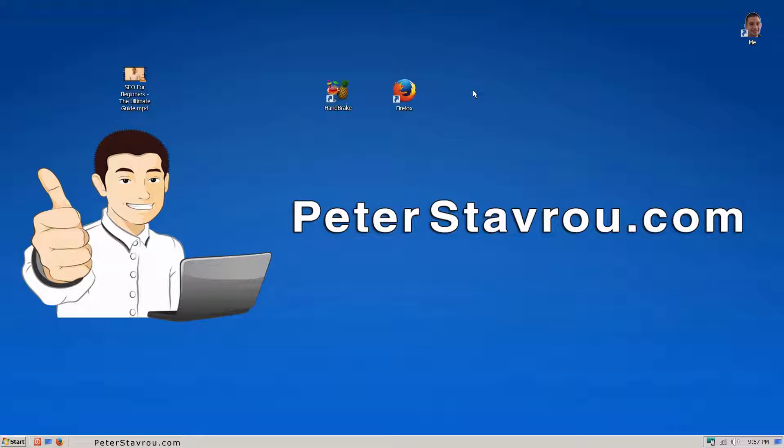The first thing you need to do is download and install Handbrake, which is a free program. I will put a link to this program in the description below.